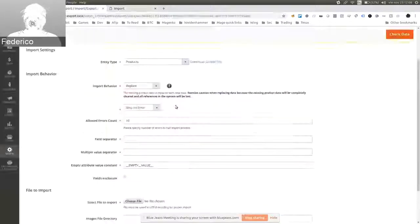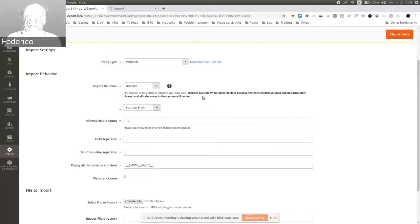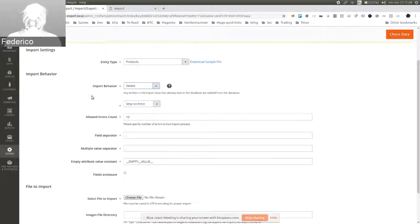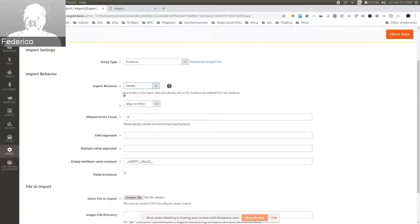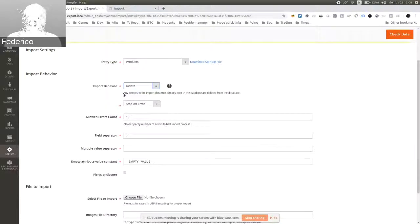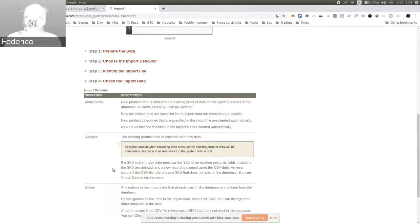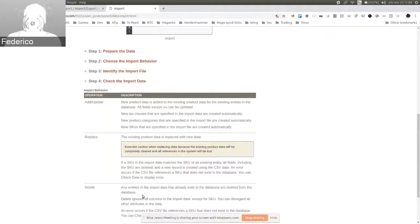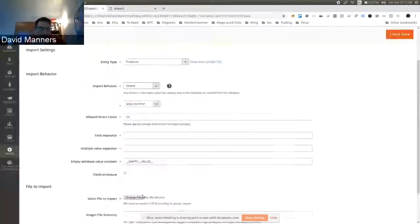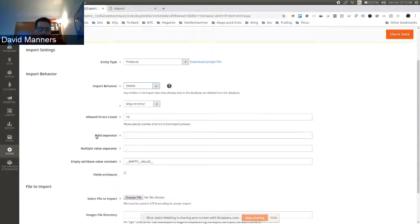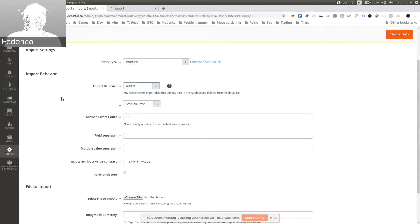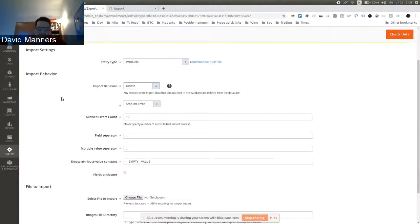Sounds good. And the next one is the delete, which is kind of self-explanatory, but the same. The note is taken from here. Perfect. Okay. Cool.